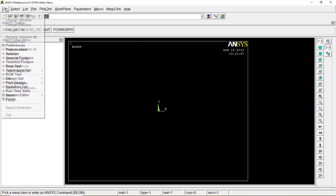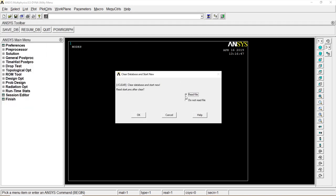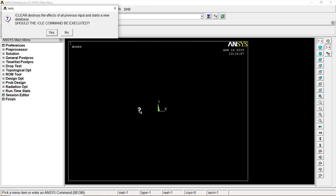To get started, let's click on File, Clear and Start New, or Do Not Read File. Click on OK, Yes.